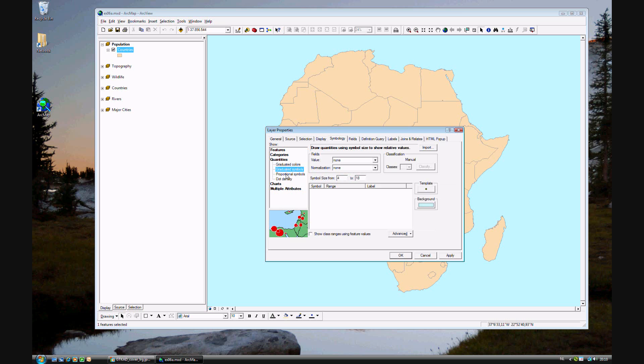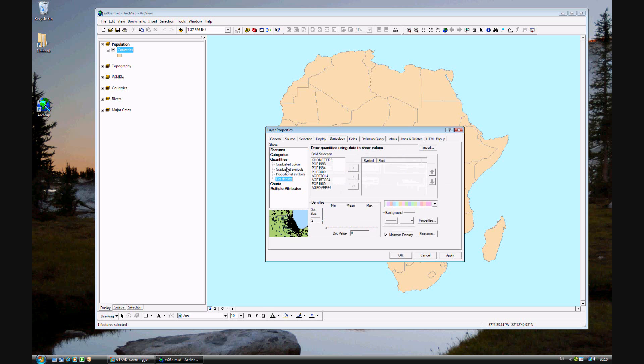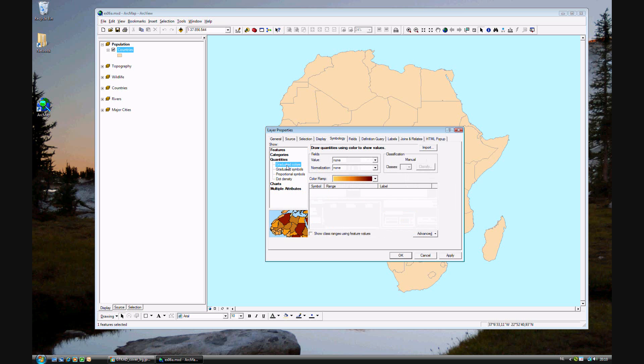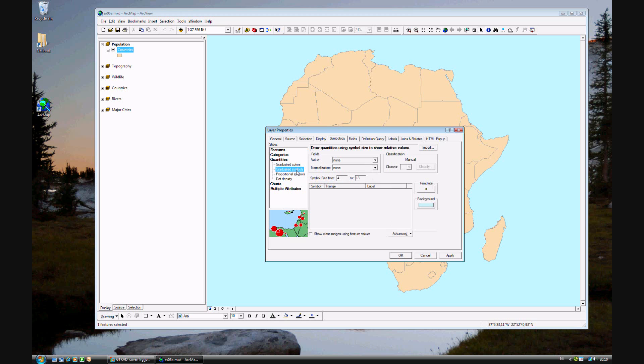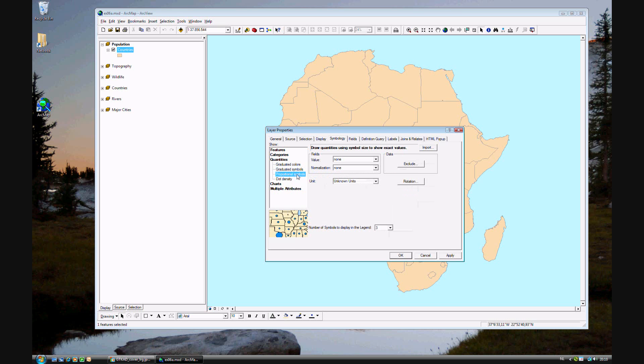You can do that in four different ways. We'll be doing graduated colors. That's each country population for this color ramp. Low population means yellow, high population means red. Graduated symbols means that the larger the symbol, the larger the country.